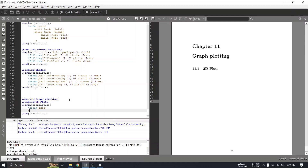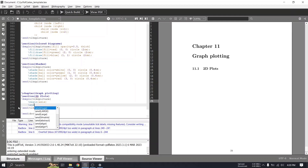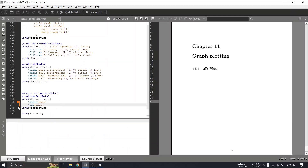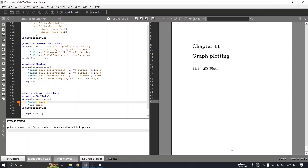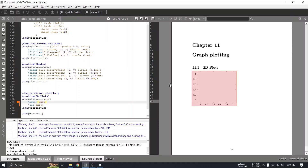Since we've imported our pgfplots package, we now have access to the axis environment. If you just build it, you'll see this default axis mapping from 0 up to 1 — this is a 2D plot. Within this axis environment, we have to plot our graph.